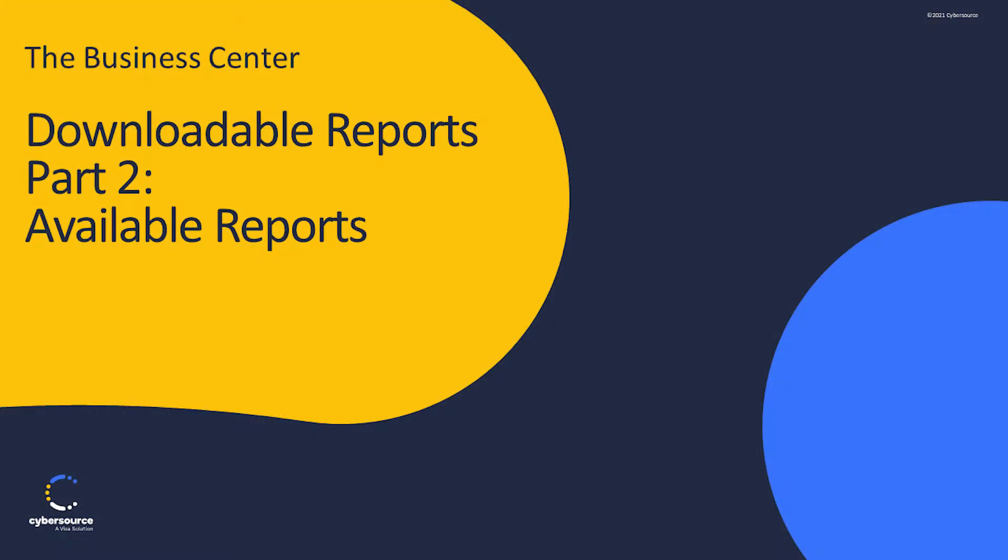In this video, we will review downloading available reports from the Reports section of the CyberSource Business Center.